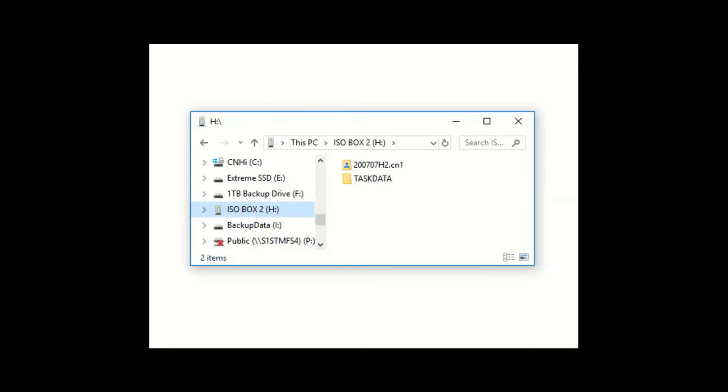In addition to this, we can also import third-party shape file prescription maps and convert them for use in our display, which will be covered in a separate tutorial.